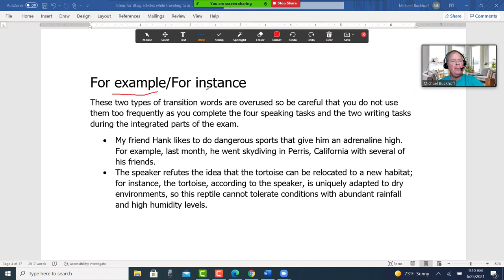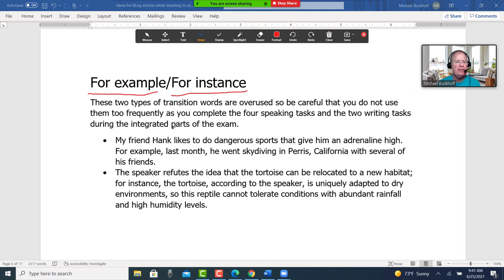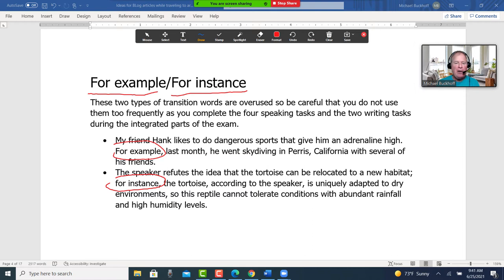"For example" and "for instance" — these two transition words are overused, so be careful you do not use them too frequently as you complete the four speaking tasks and the two writing tasks during the integrated parts of the exam. My friend Hank likes to do dangerous sports that give him an adrenaline high. For example, last month he went skydiving in Paris, California with several of his friends. The speaker refutes the idea that the tortoise can be relocated to a new habitat. For instance, the tortoise, according to the speaker, is uniquely adapted to dry environments, so this reptile cannot tolerate conditions with abundant rainfall and high humidity levels.